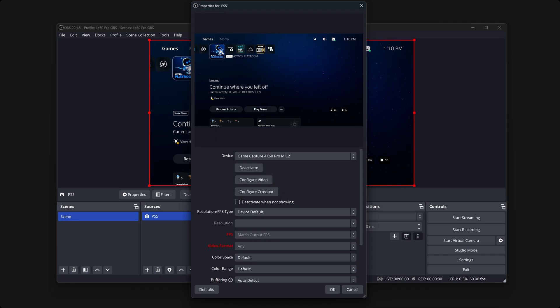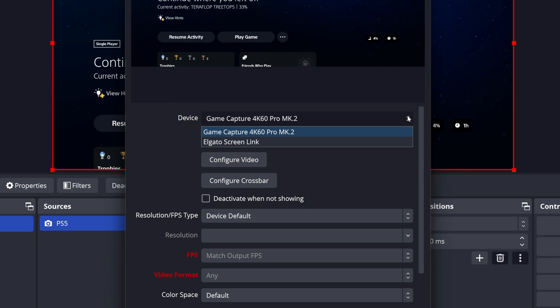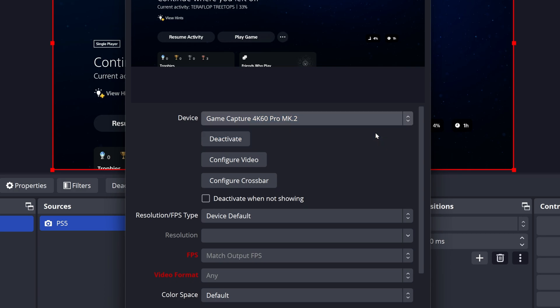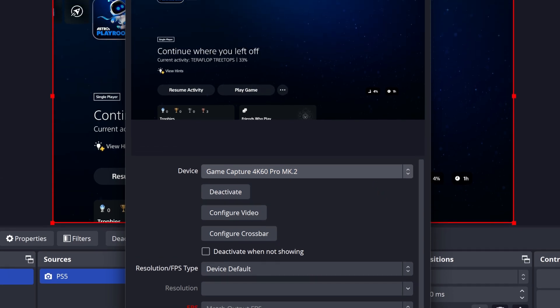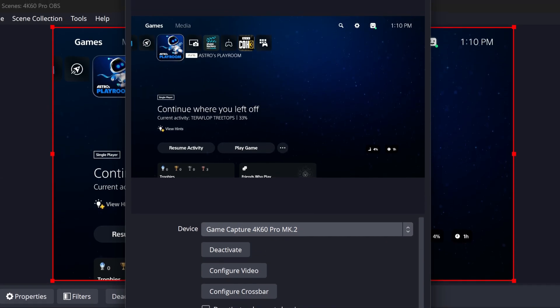This is the Properties window. Open the drop-down menu and choose Game Capture 4K60 Pro Mark II. Once selected, the preview will change to show any detected signal from the HDMI input on your 4K60 Pro.